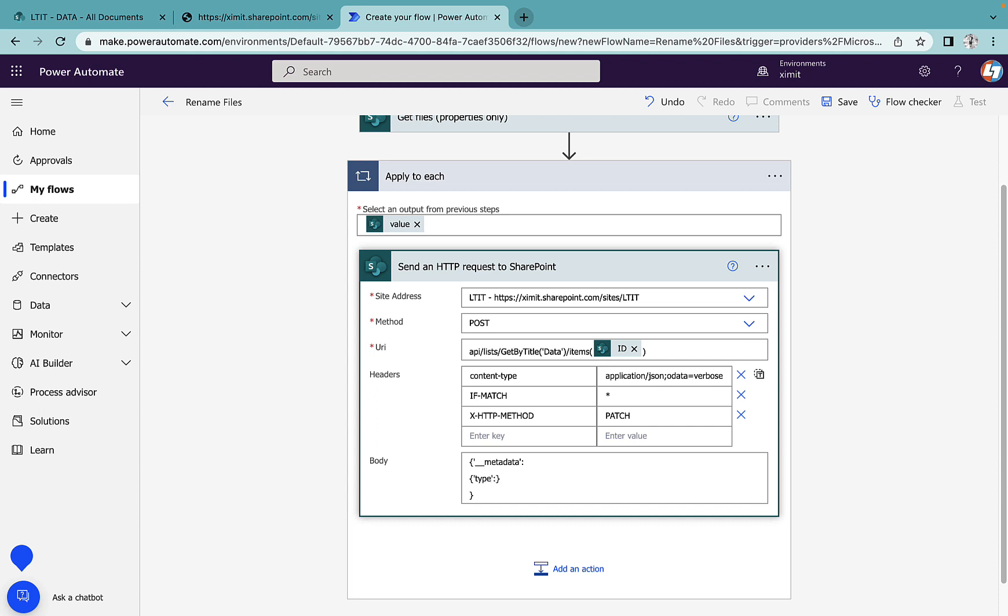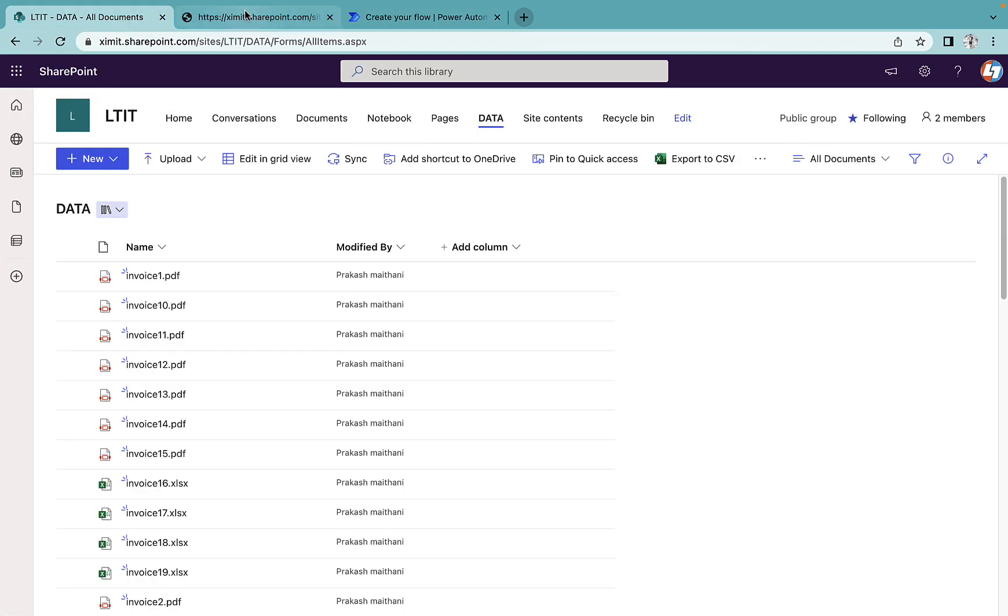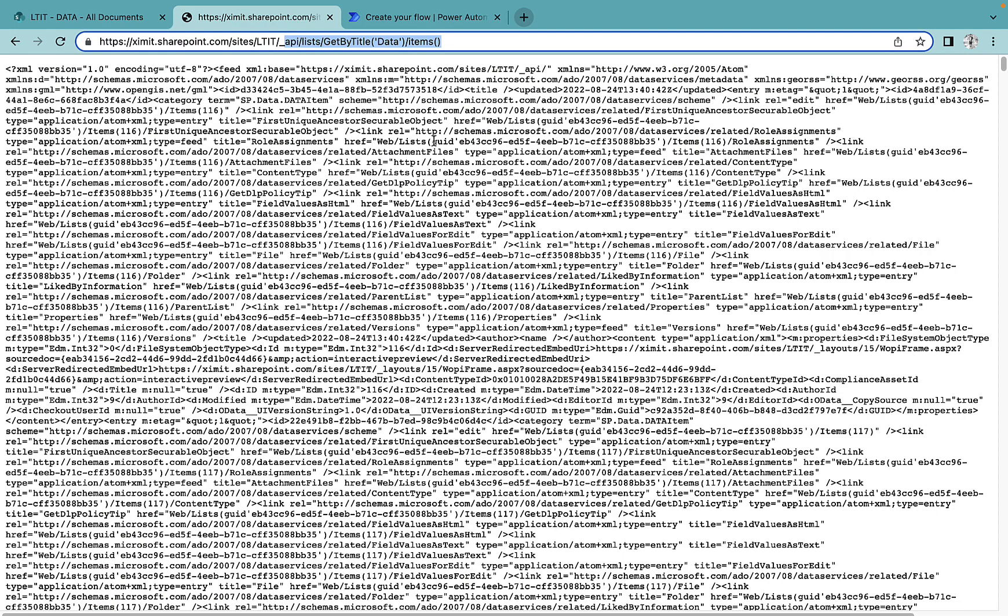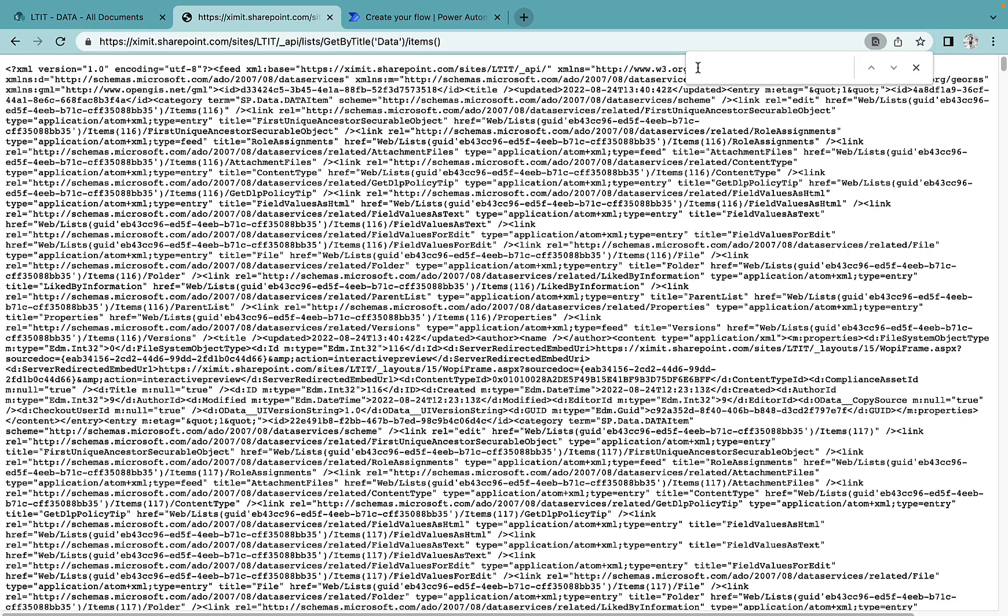What will be the type? If I go inside the API section and search here for SP.Data, you'll see the category term. This is the one we need to copy: SP.Data.DataItem. Paste this inside the type field.